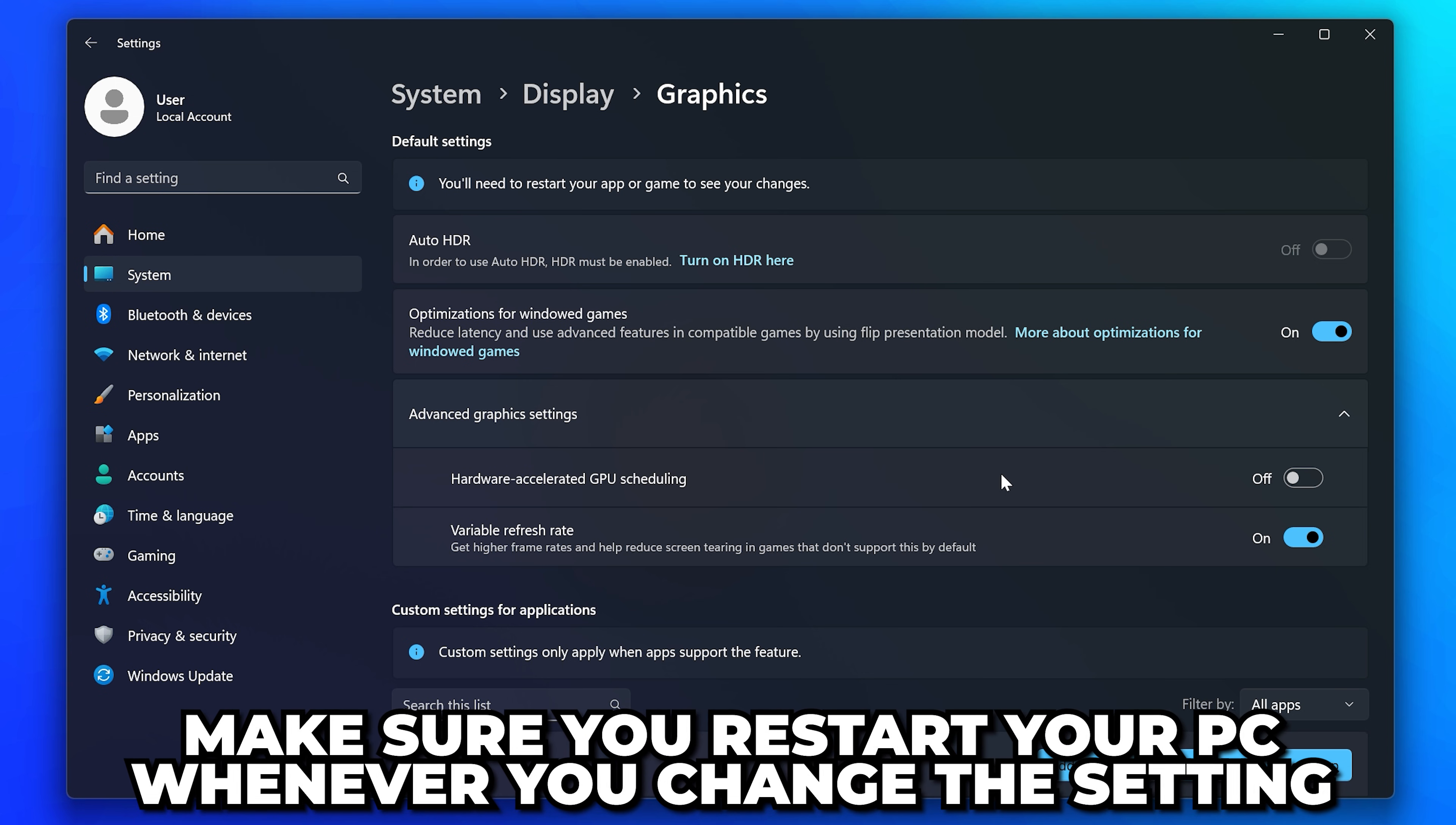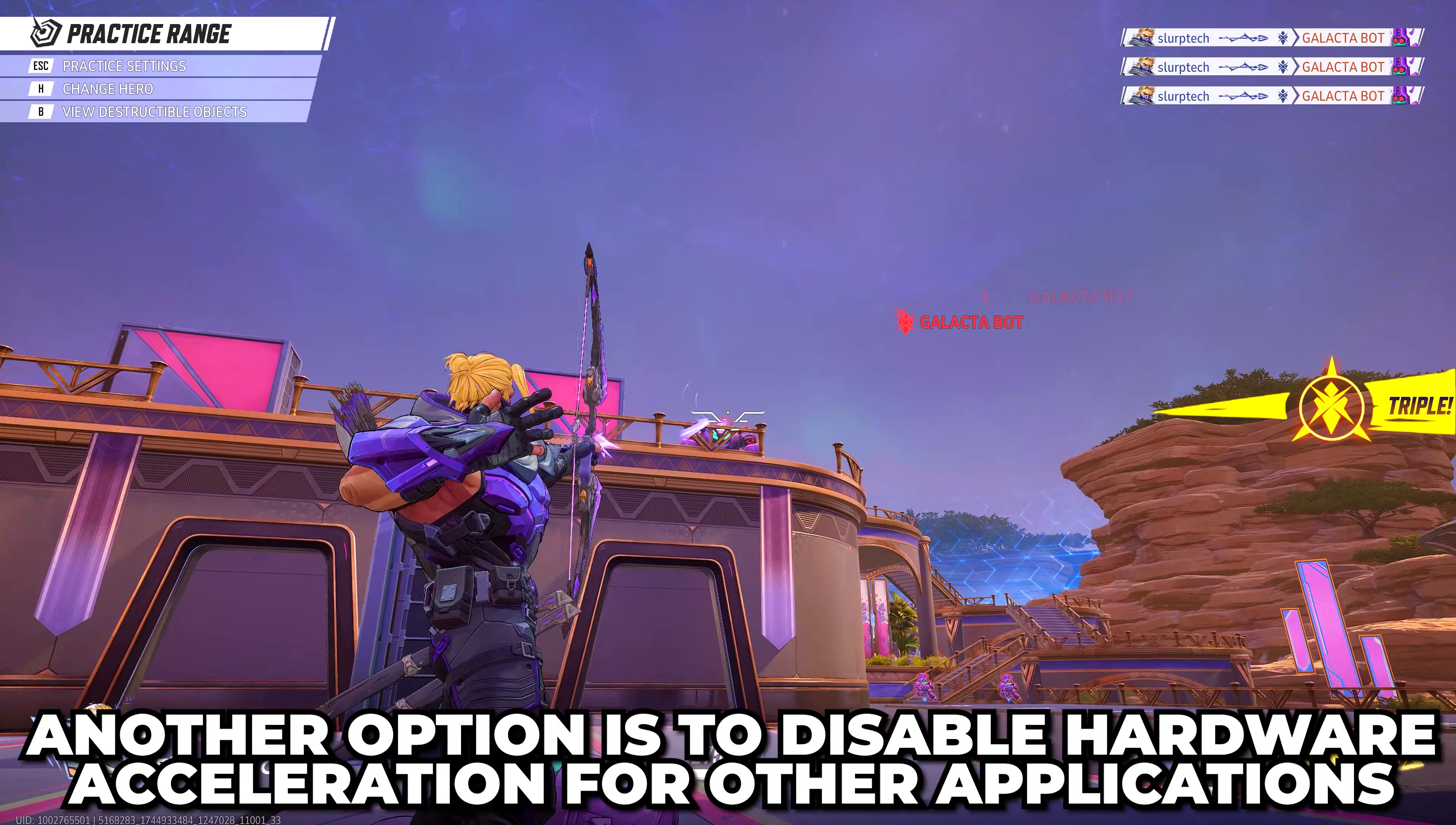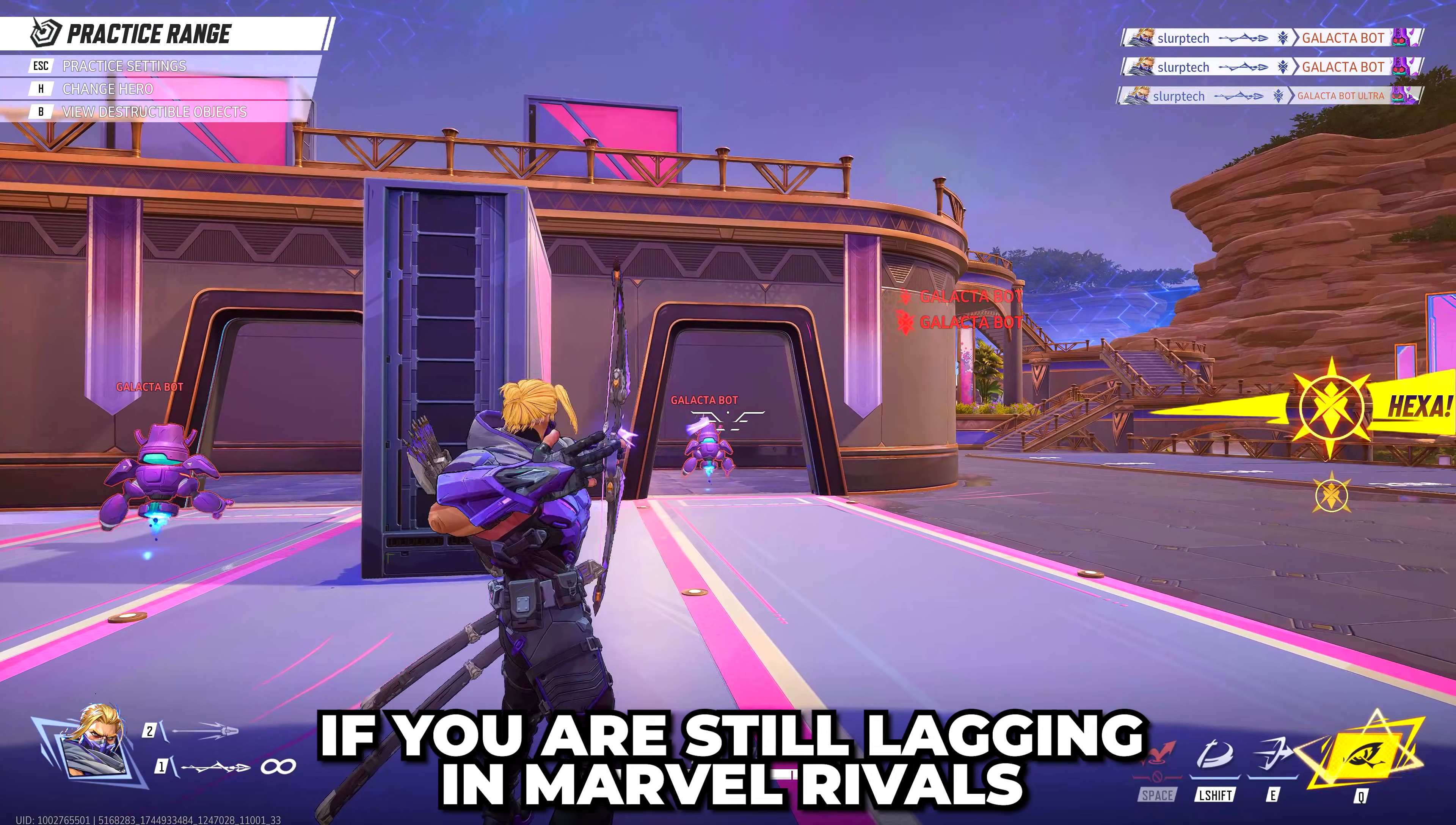Another option is to disable hardware acceleration for other applications you may be using. I'll show you how to do it on some common applications. If you are still lagging in Marvel Rivals, then open Steam if you use it.